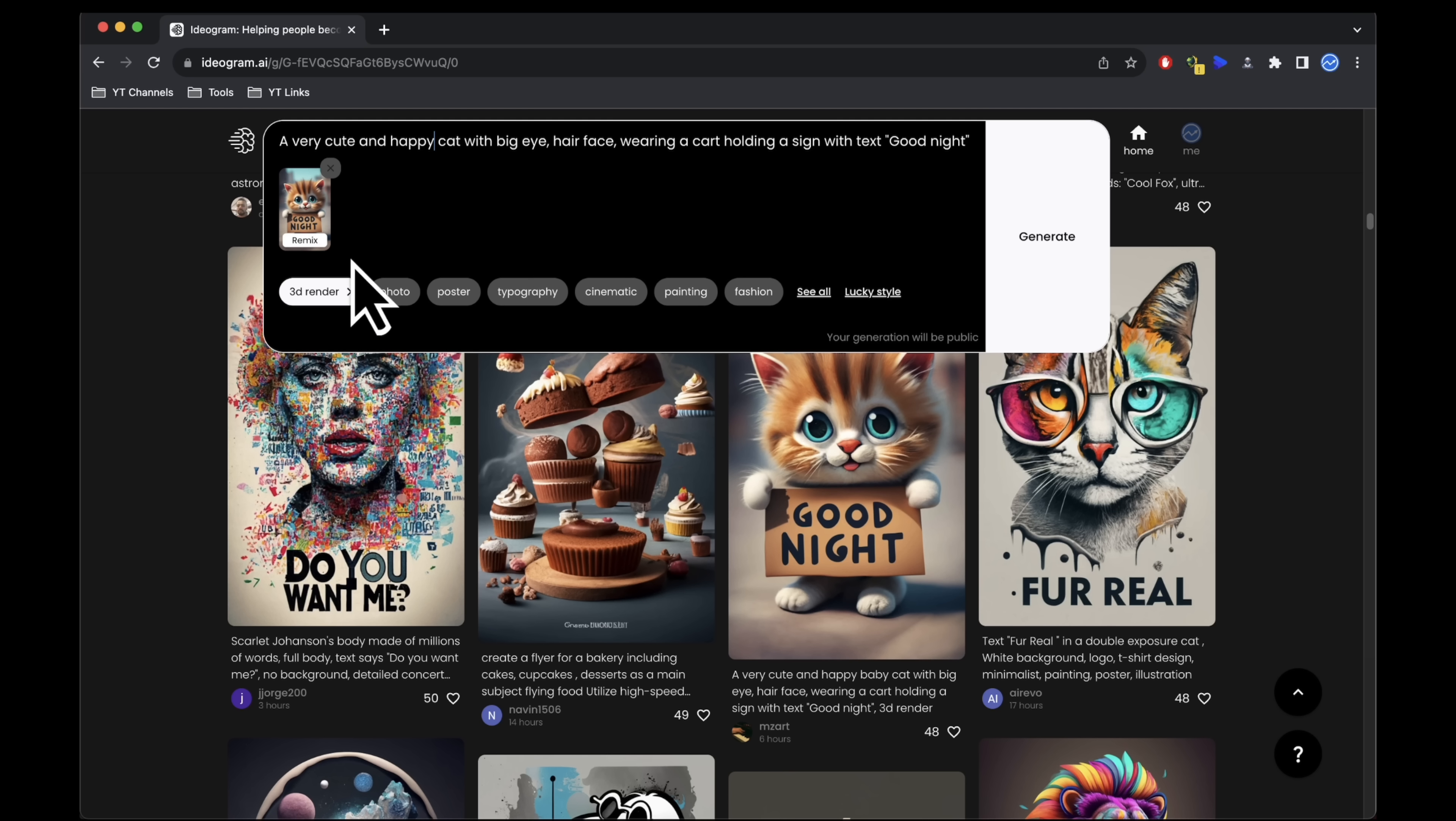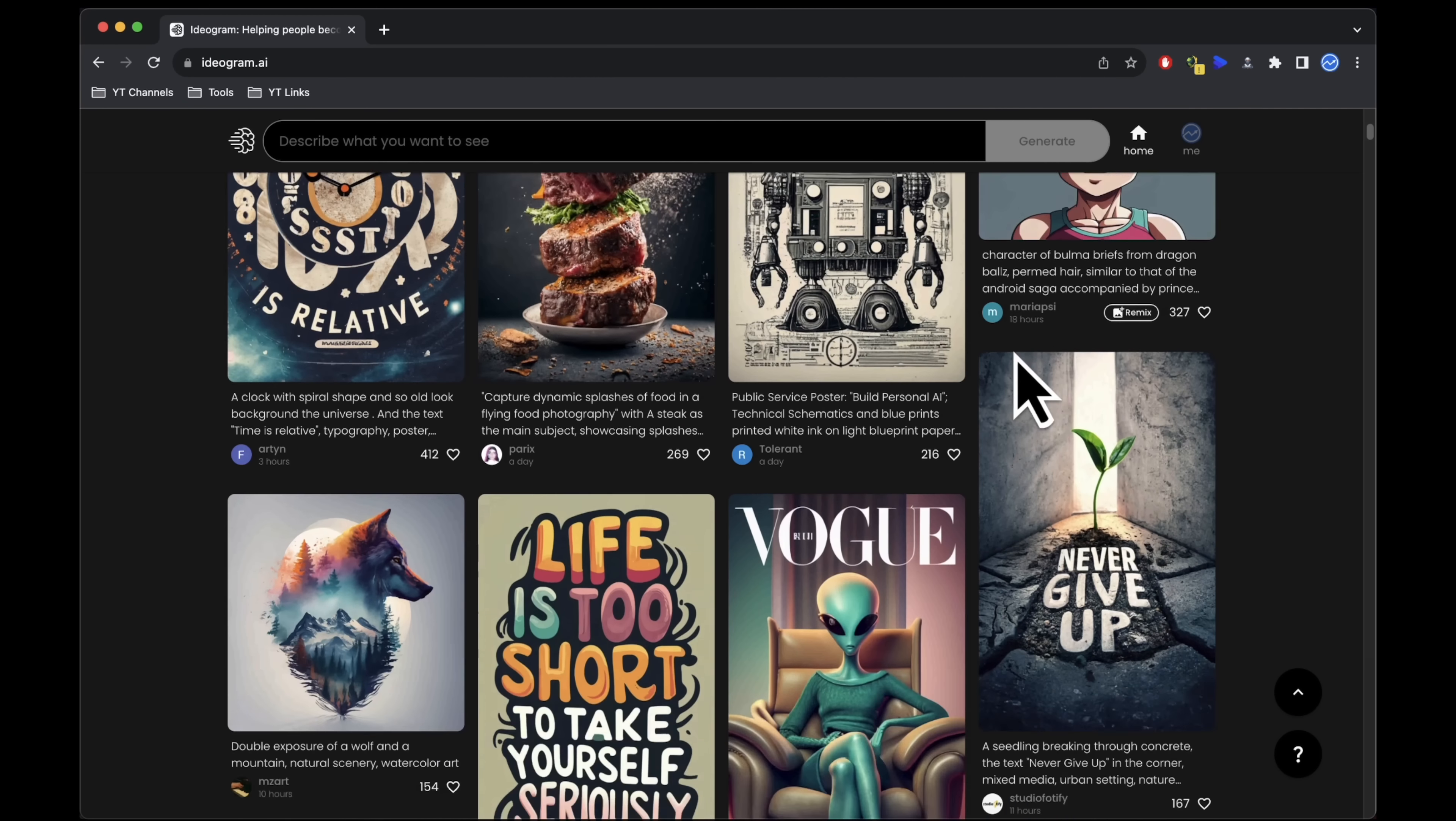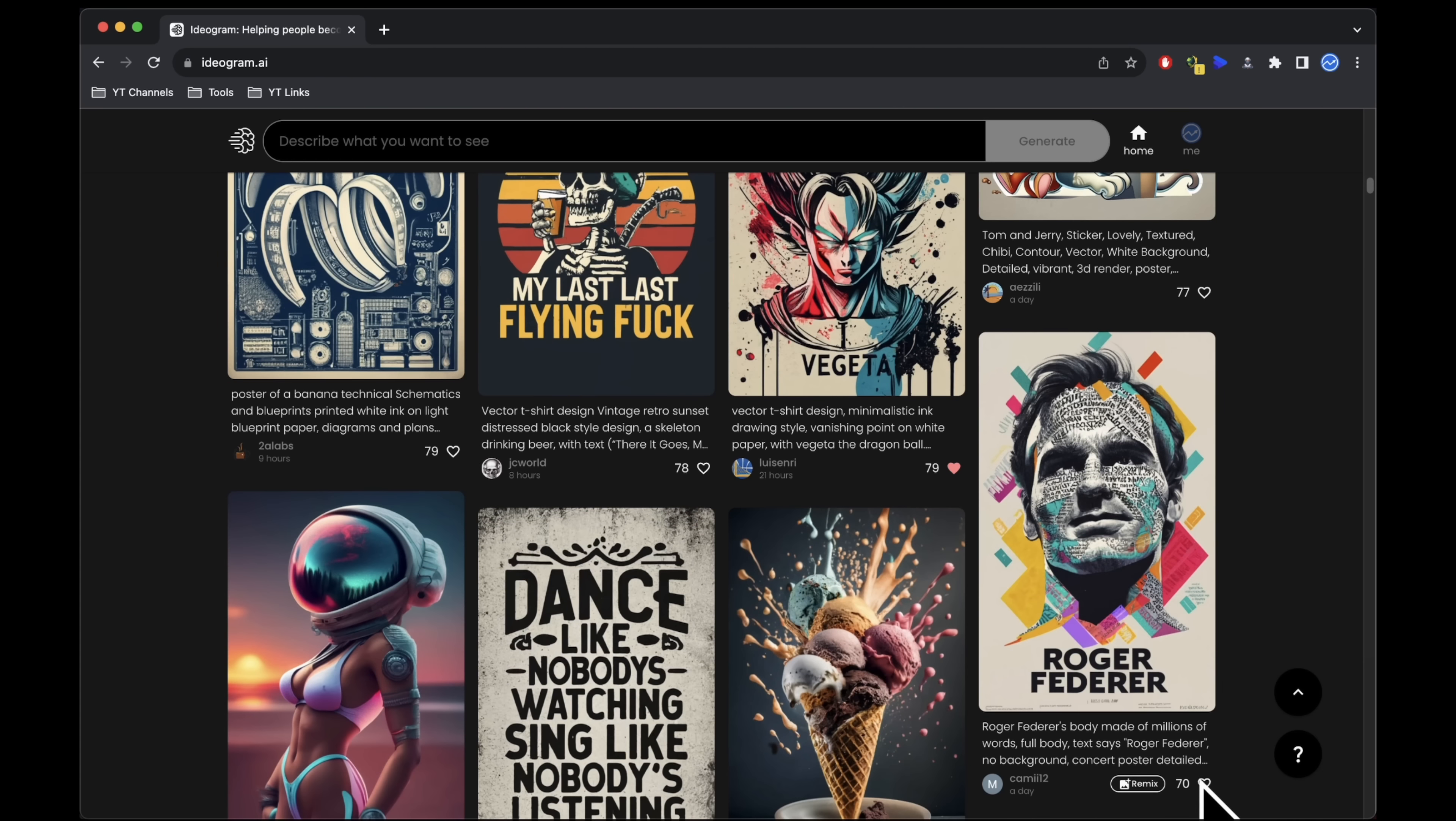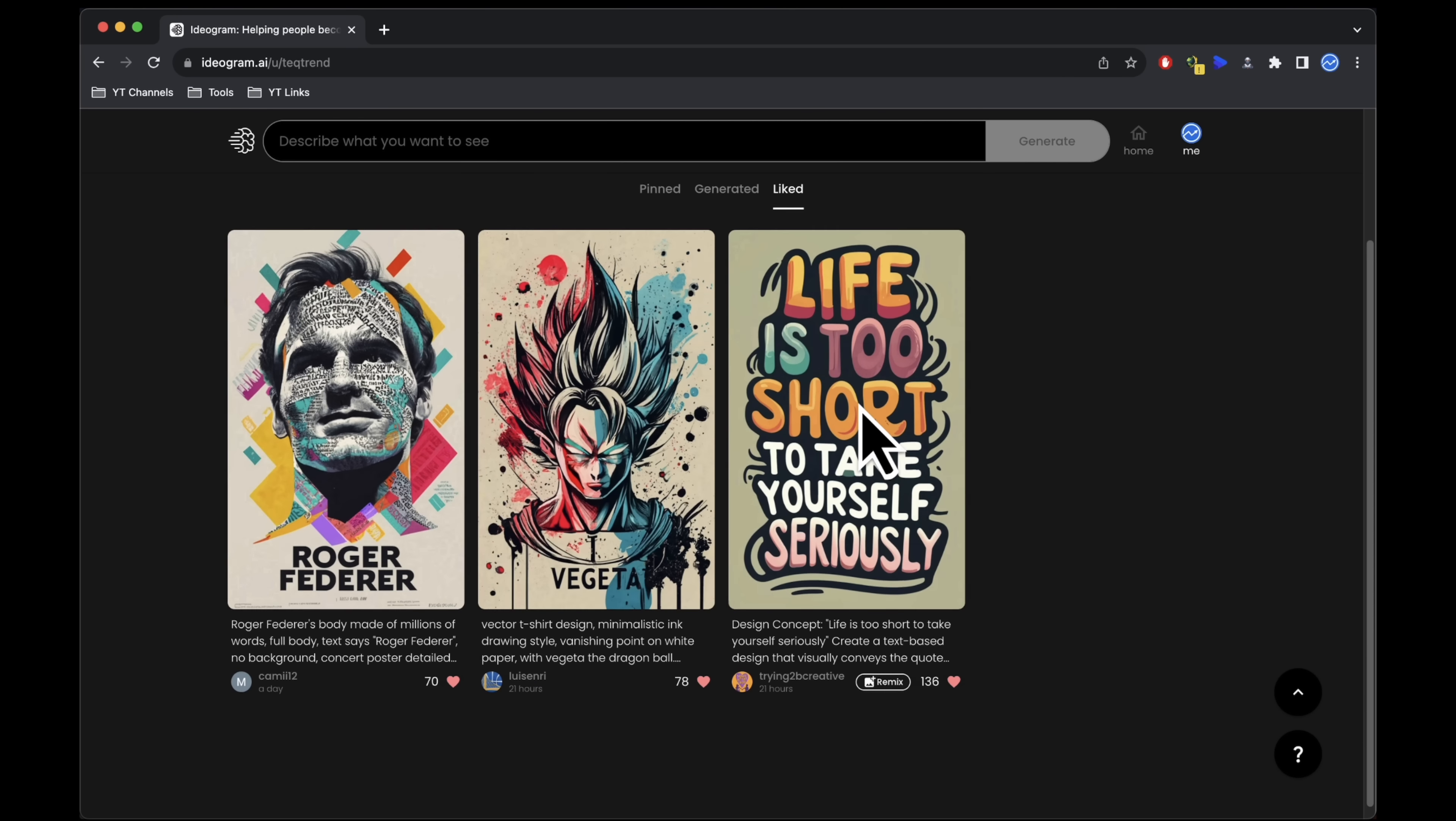You can decide whether to retain the original image or modify it, change the subject, and generate your design. While scrolling through the feed, you can express your appreciation by clicking the like button on any design. Under your profile, you'll find a liked tab where these designs are saved.